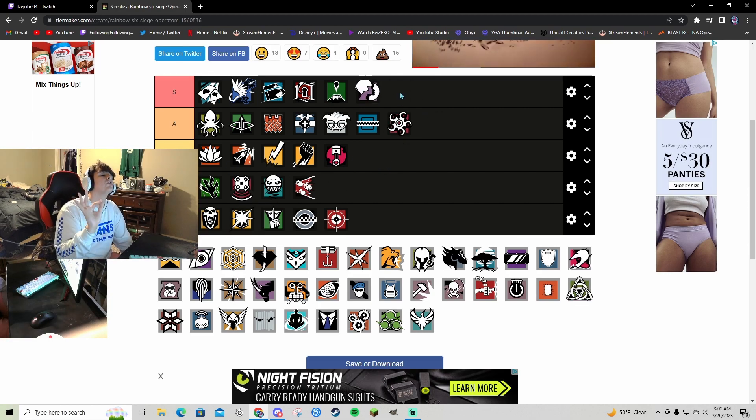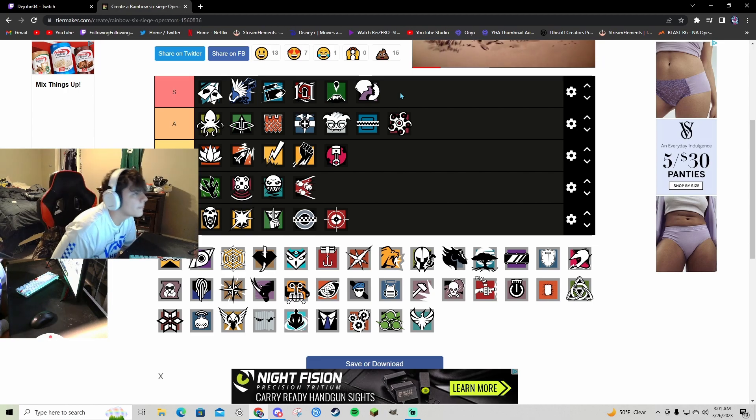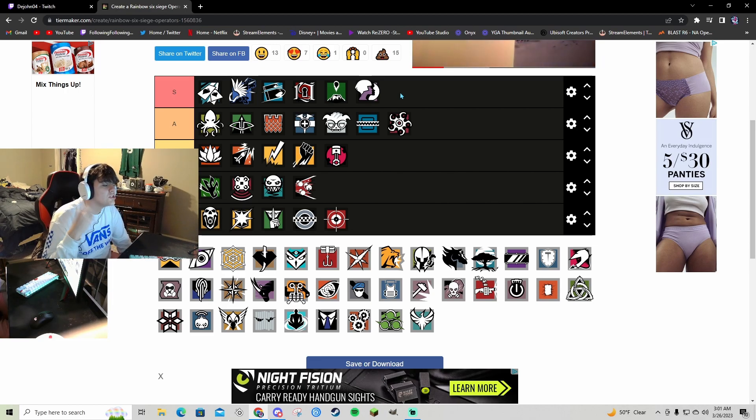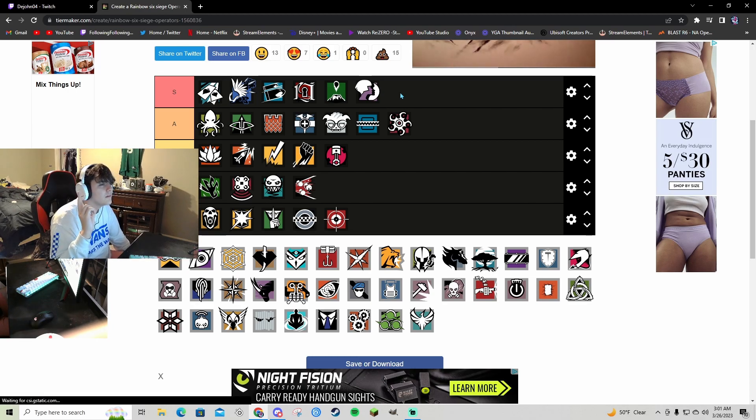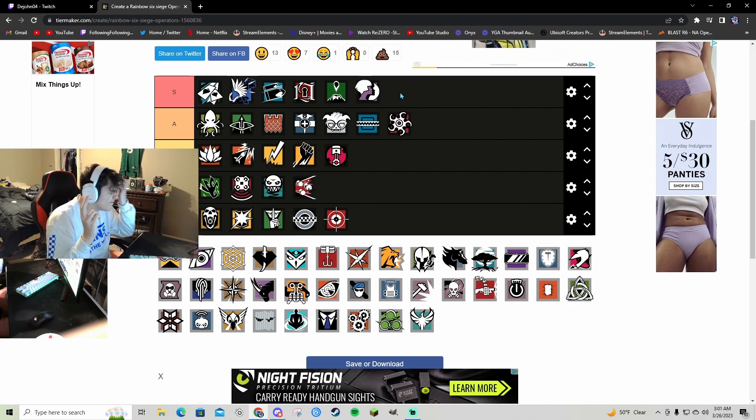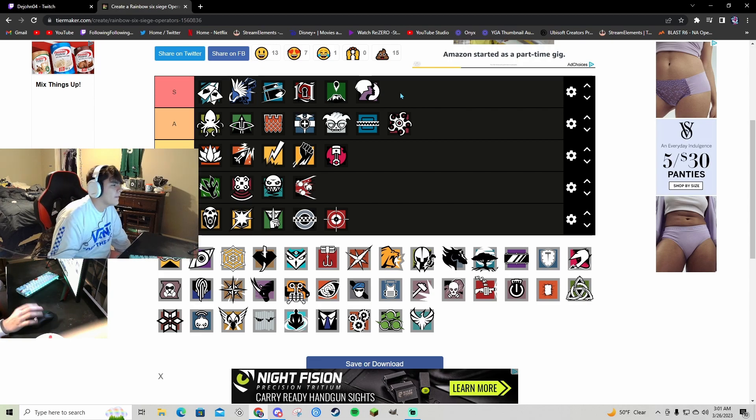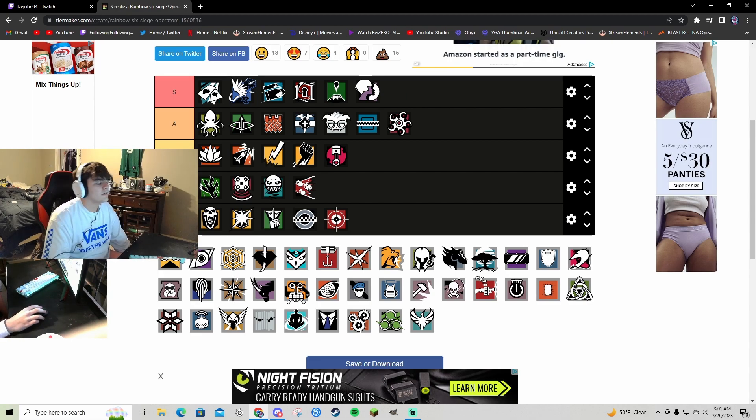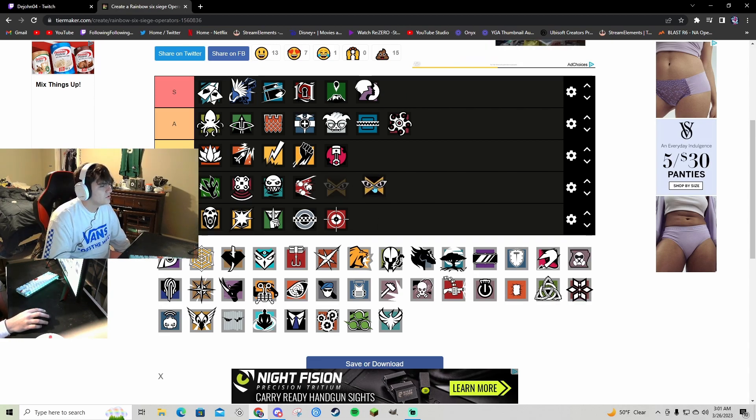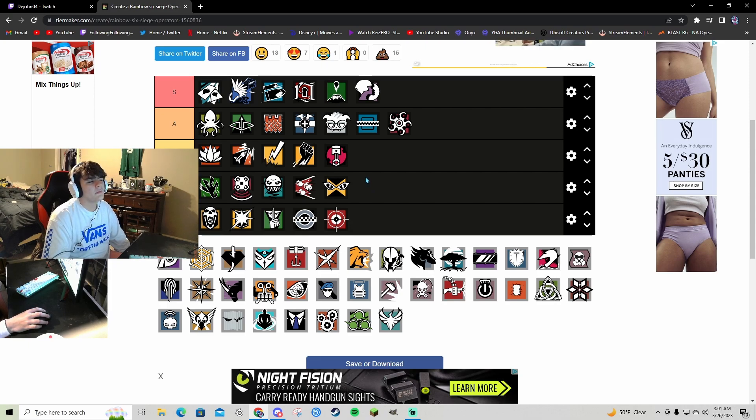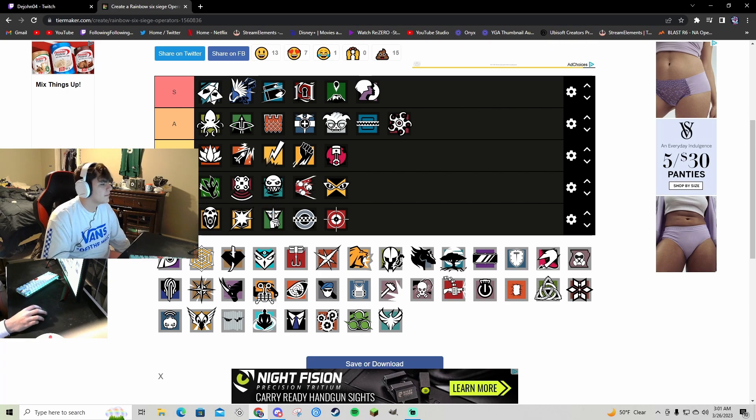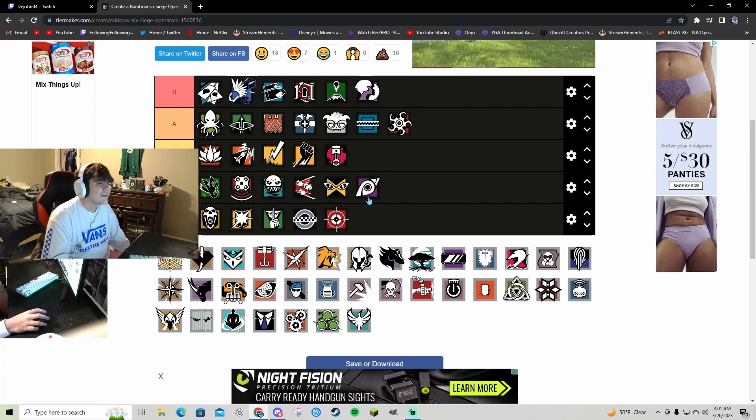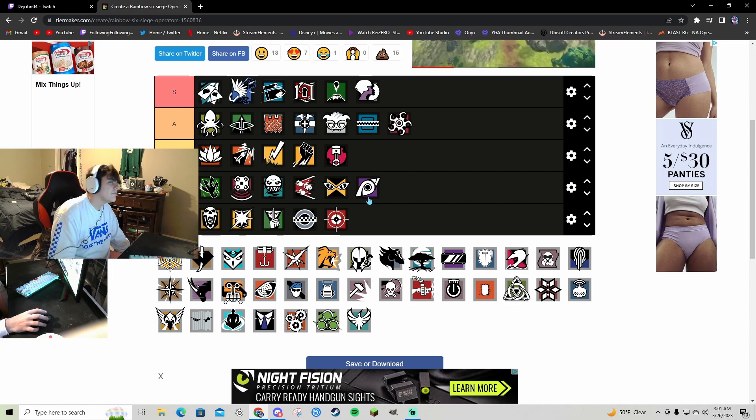Iana S tier. First off nades, G36C best gun in the game, and she can clone. I think she's great. IQ is a C bro. Commando is fire but she's not even useful like that anymore to be honest. Jackal C, he's banned half the time.